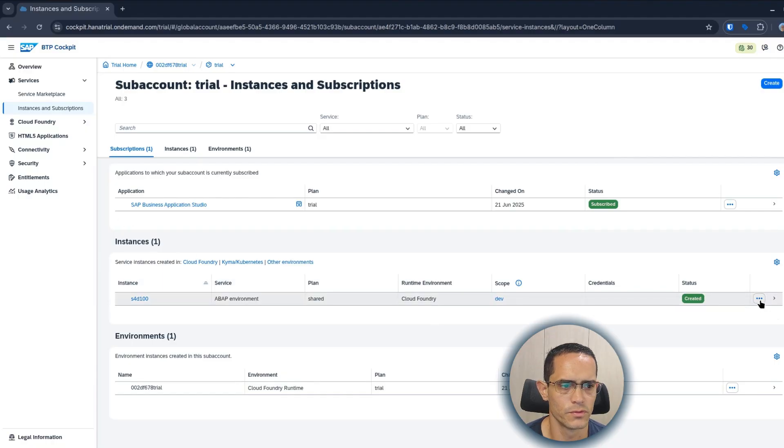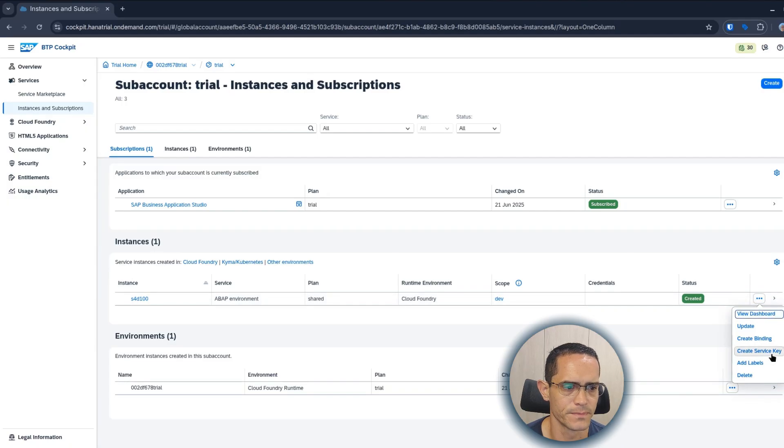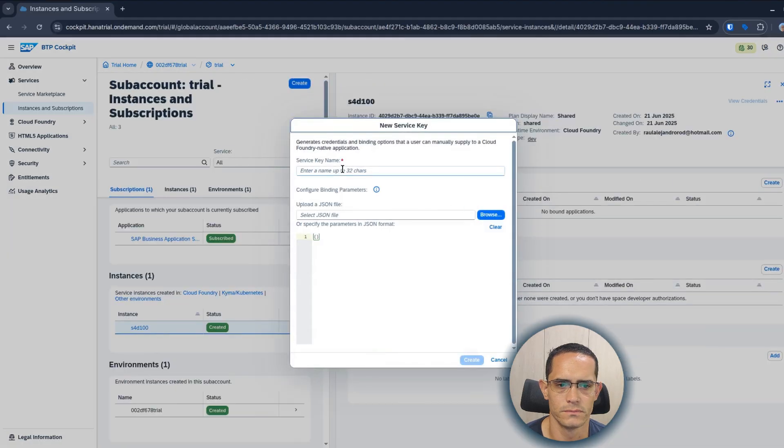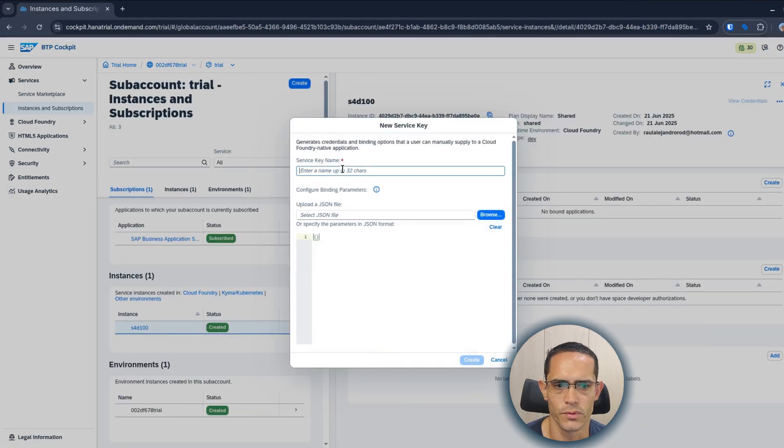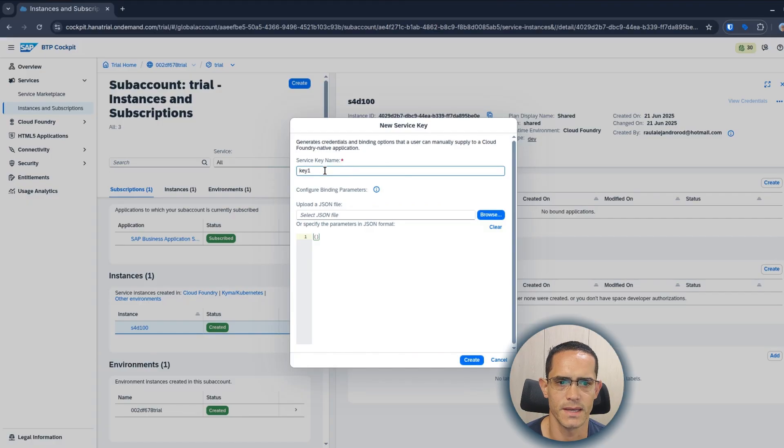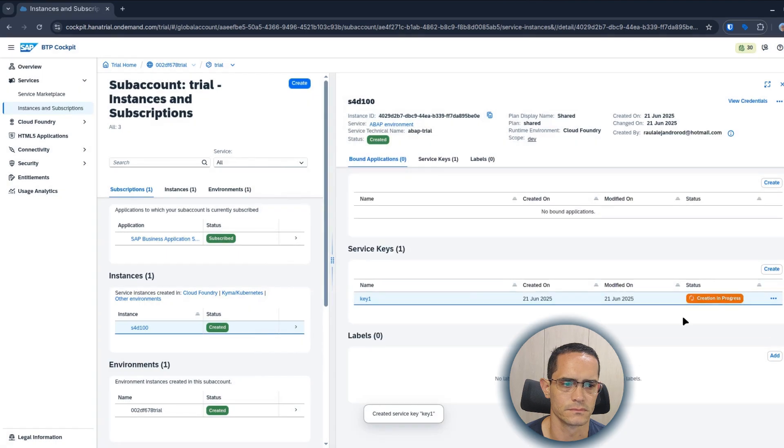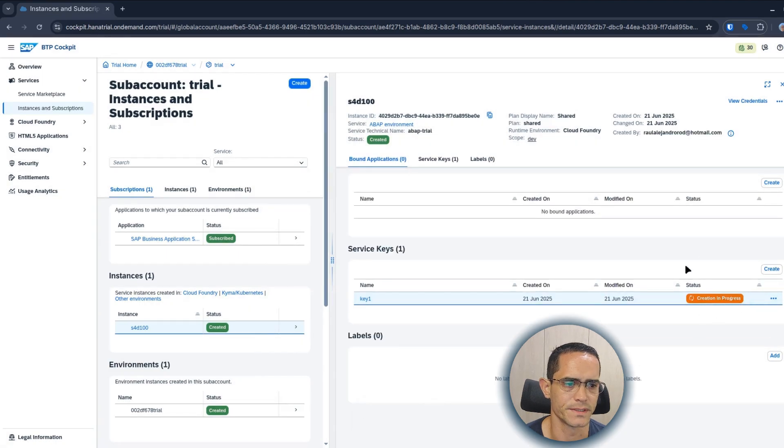We need to create a service key. So click on create service key. Let's put key1 as a service key name. Then create. The creation is in progress.